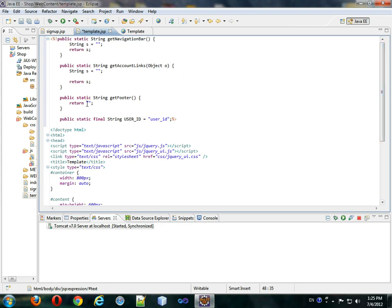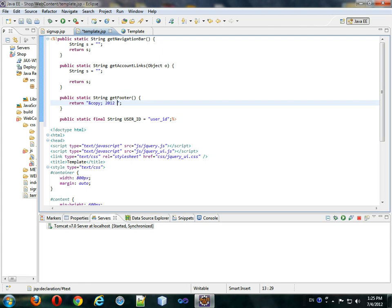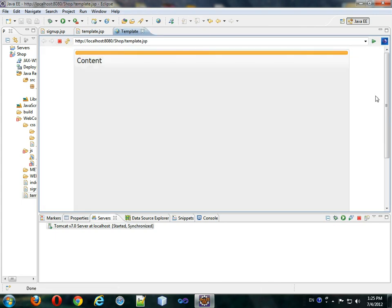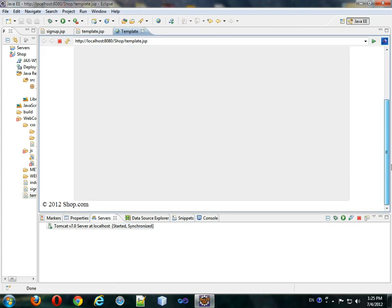Format it. So, we'll start with the easy one. This will be ampersand copy semicolon 2012 shop.com. So, we'll save it, come back here, refresh it, and we'll see that here's shop.com.